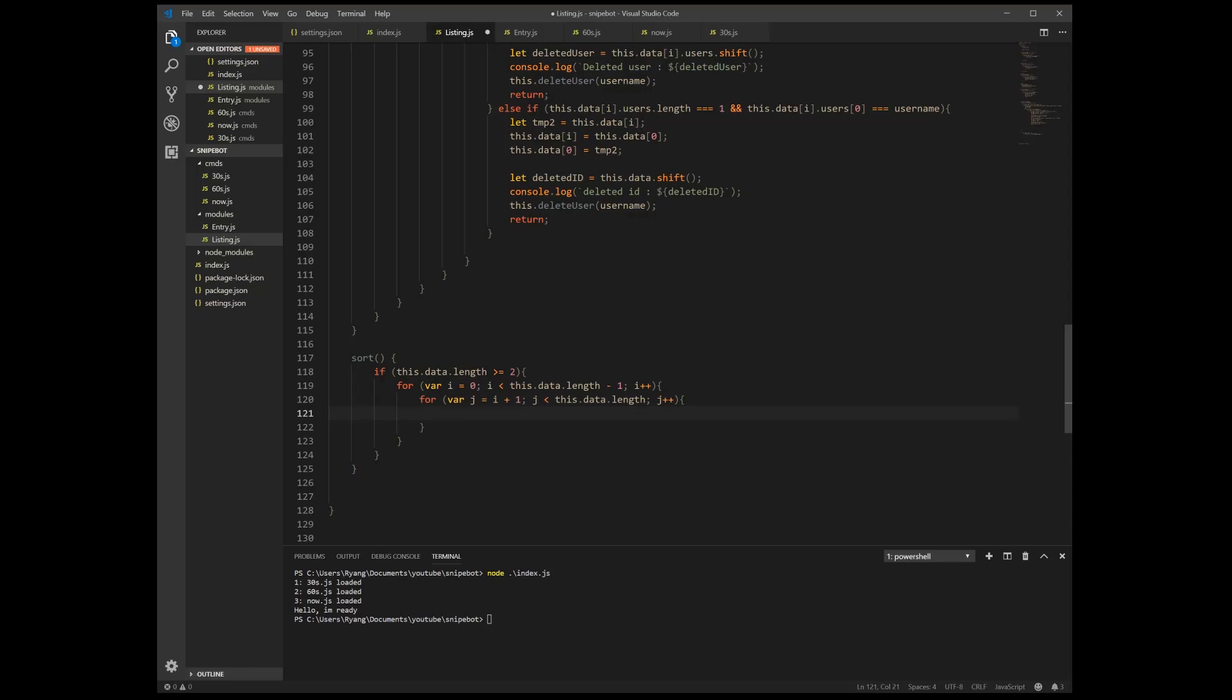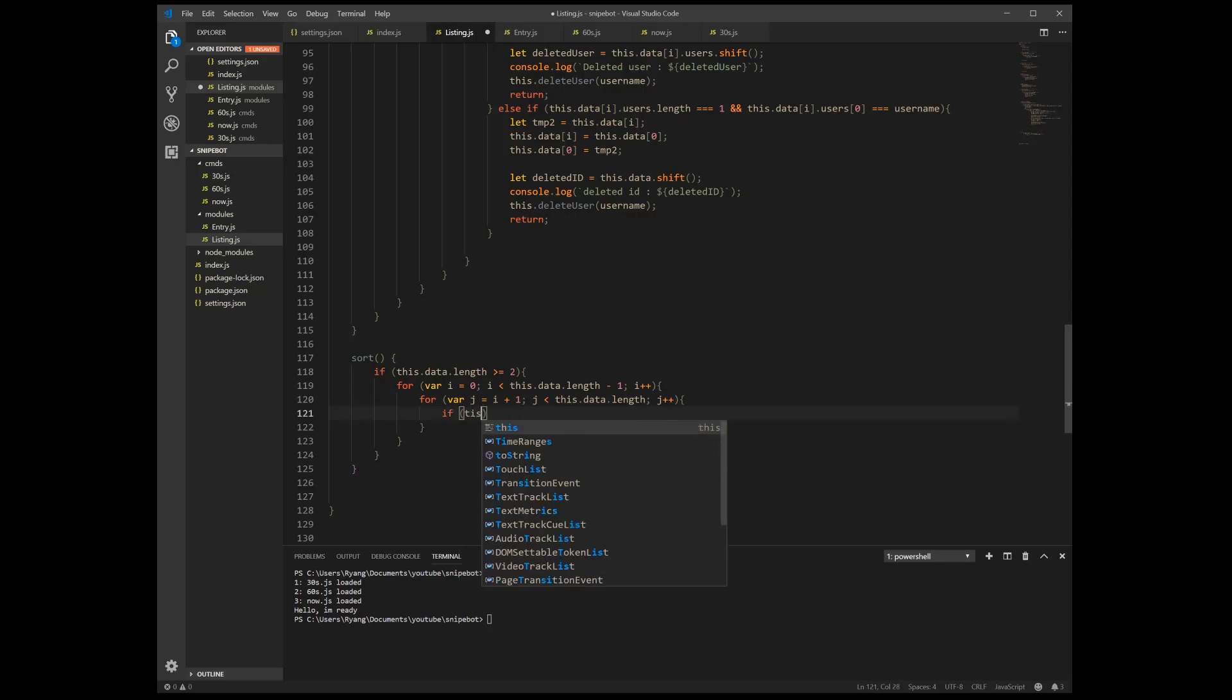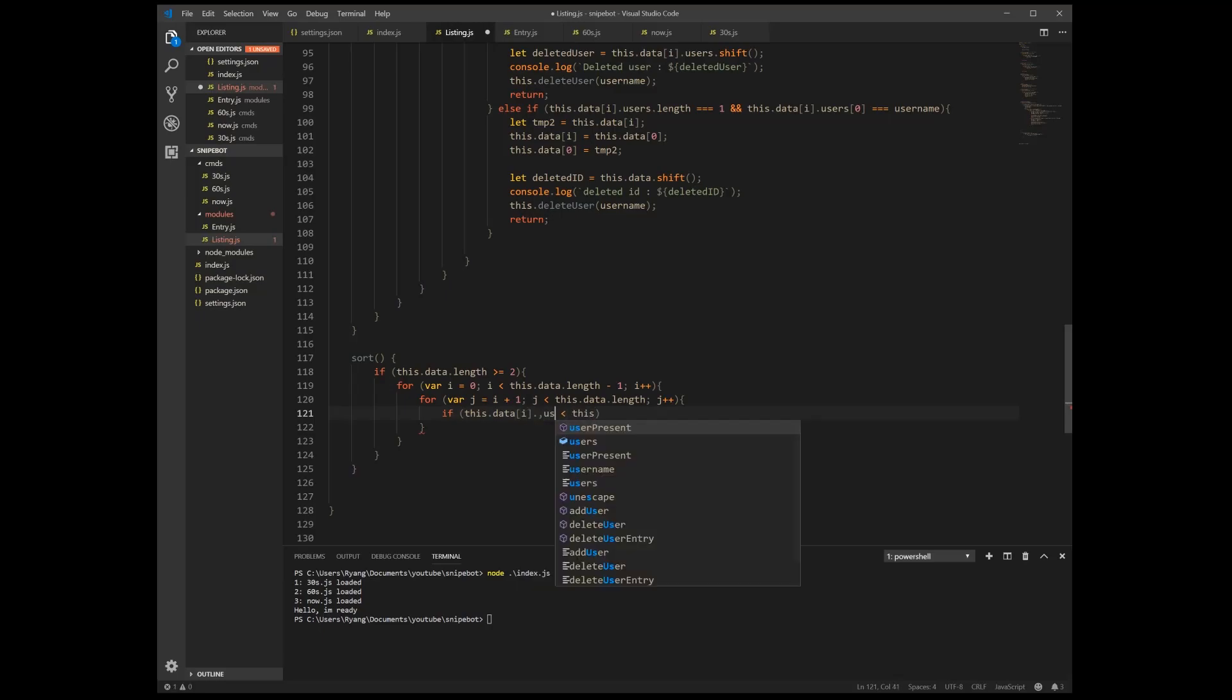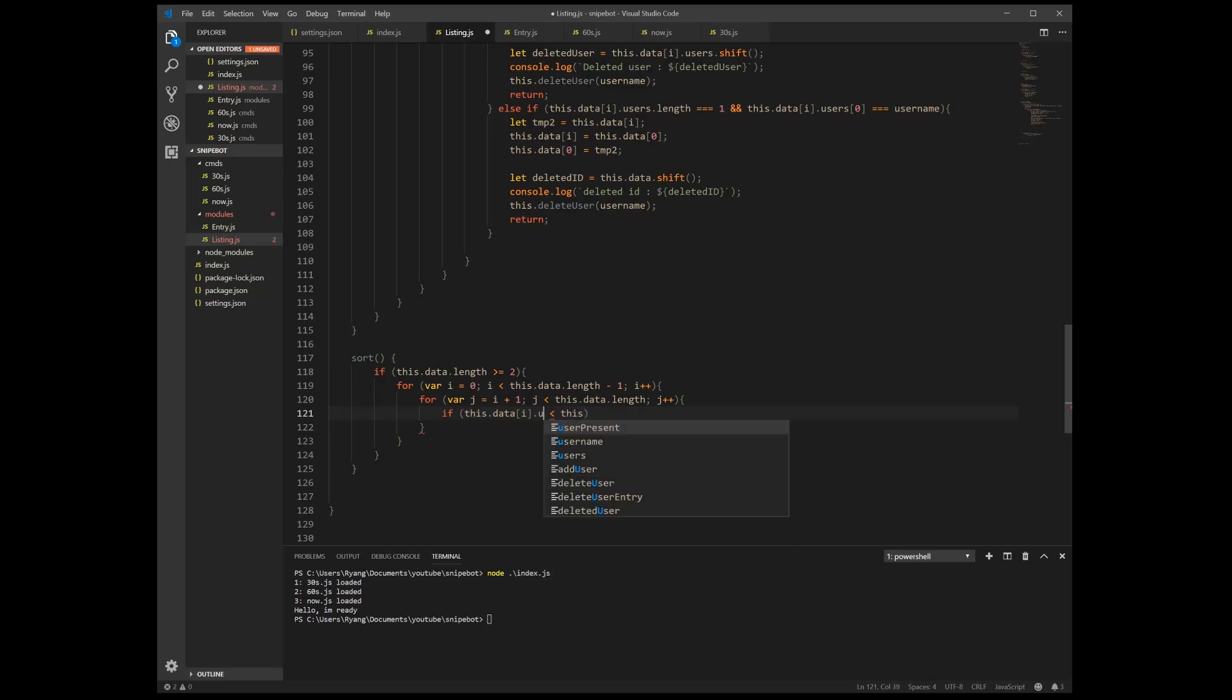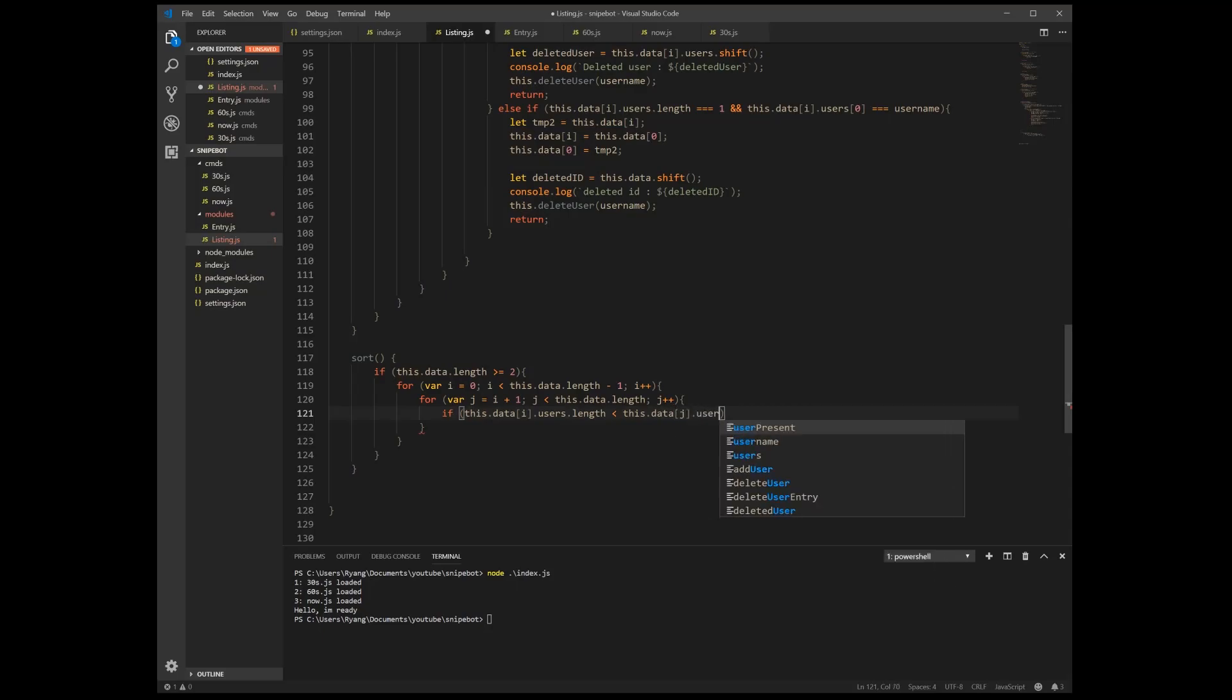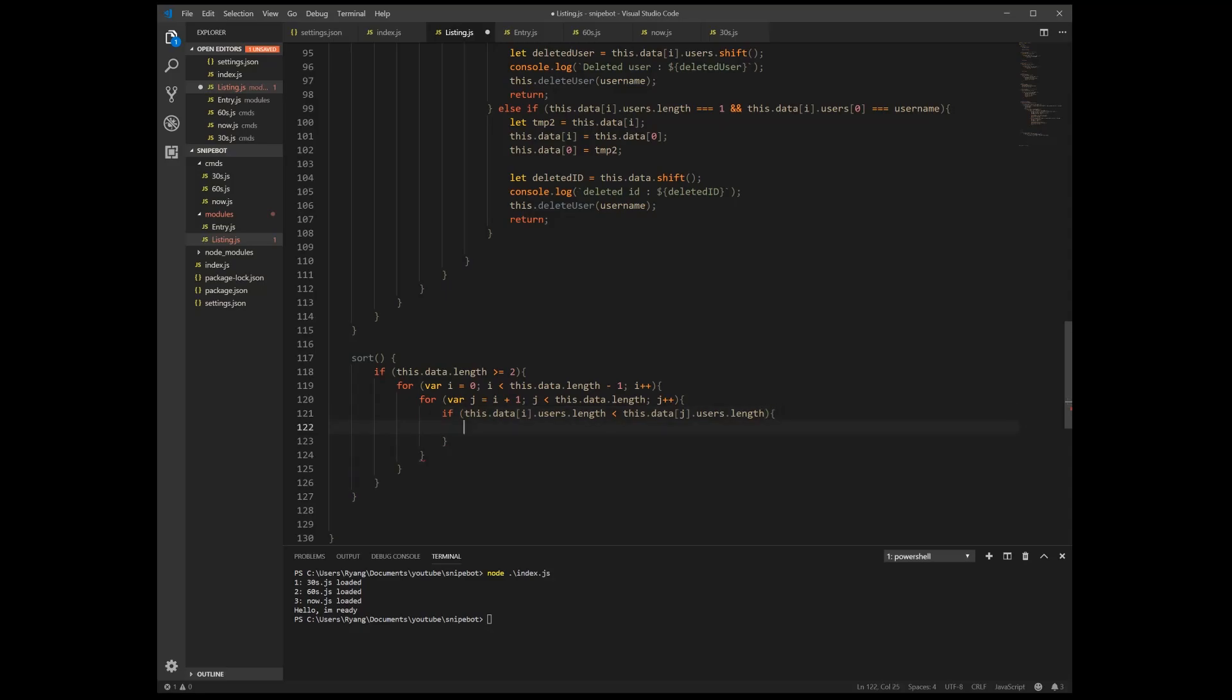And then we check, so if this dot data dot i, sorry, this dot data dot i dot users dot length, so if our user length is smaller than this data dot j dot users dot length, it's smaller, that means we want to do the same switch we've been doing this whole time.